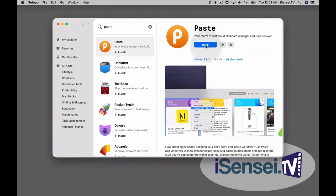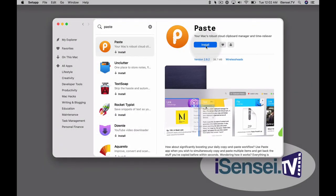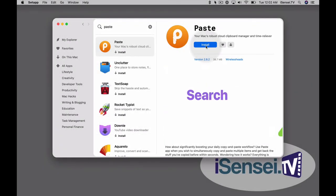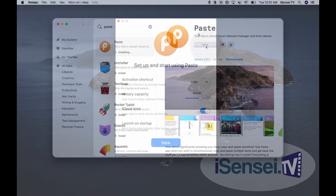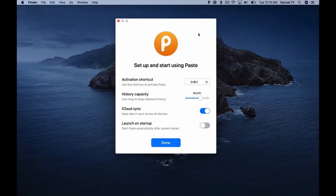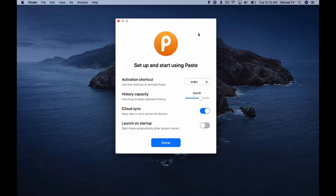Okay, so I'm here within Setapp and I'm going to install Paste. Now that Paste is installed, we have a couple of options here.